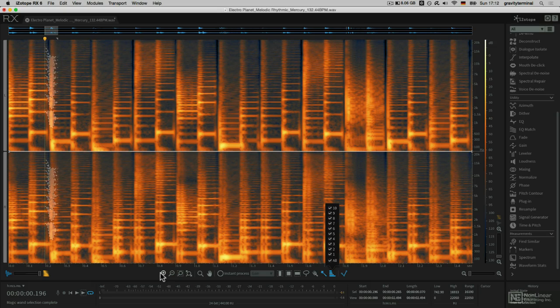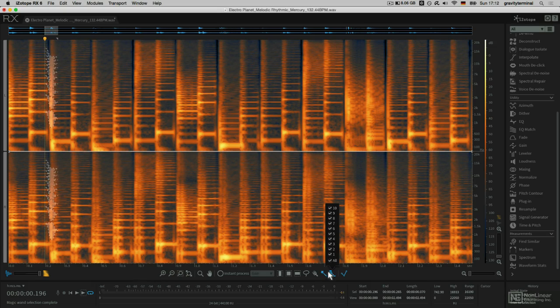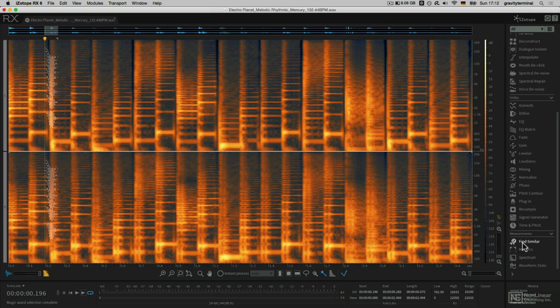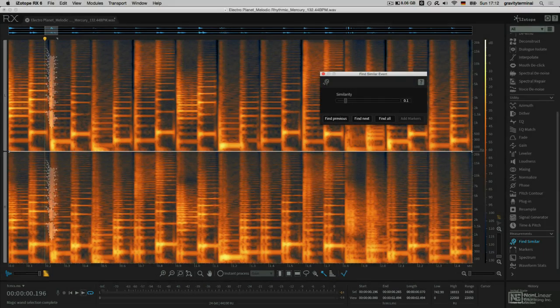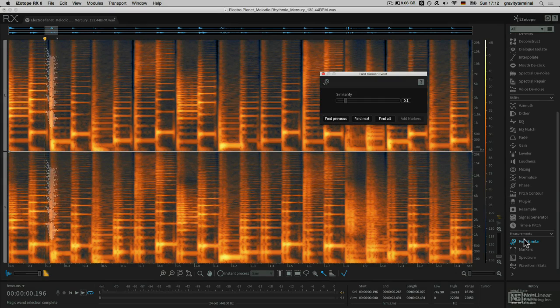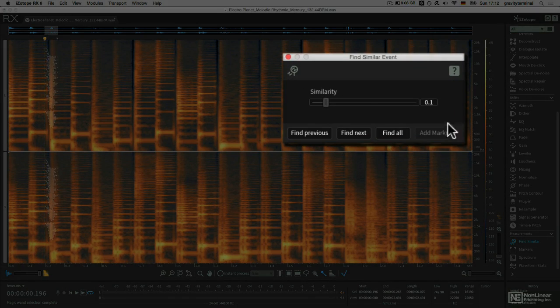Next, I want to find everything that's similar to this particular selection. To save on redundant, time-consuming selection tasks, I'll employ a handy measurement module called Find Similar. Pull up the module, and you can detect the similarity between events.